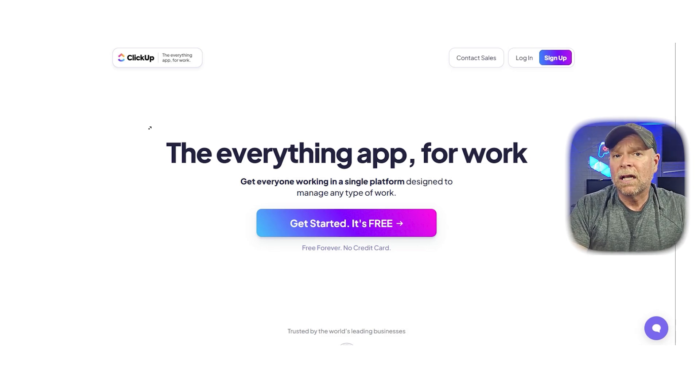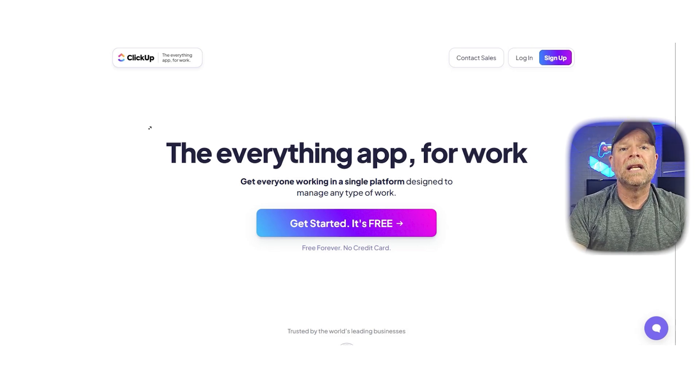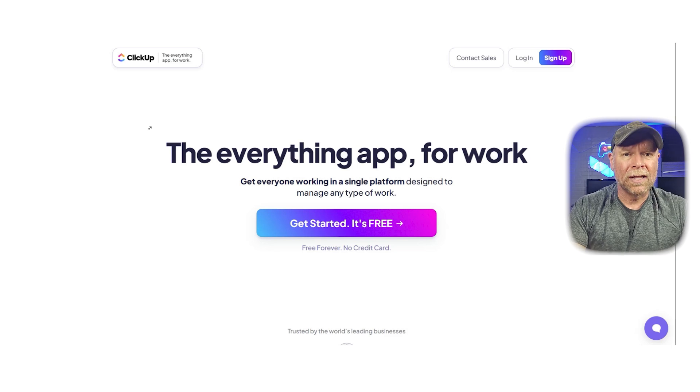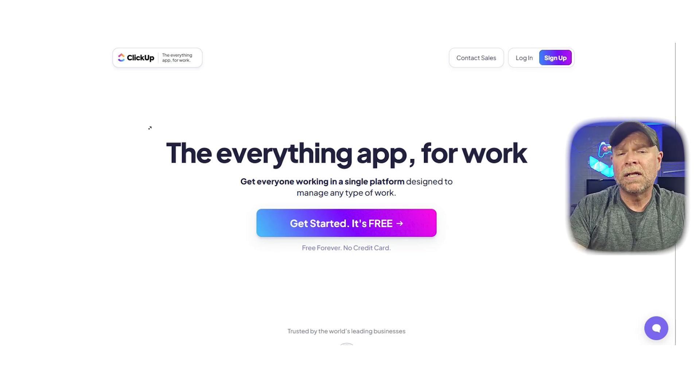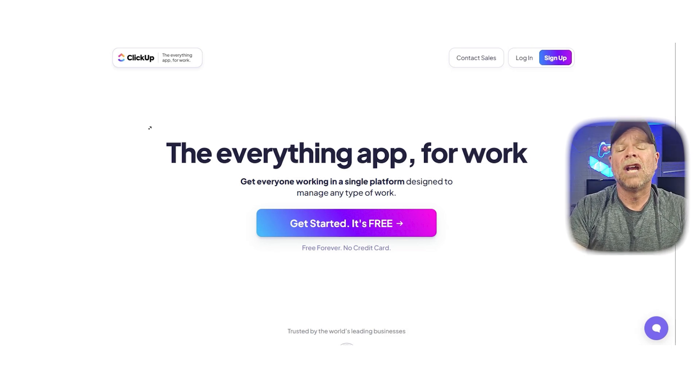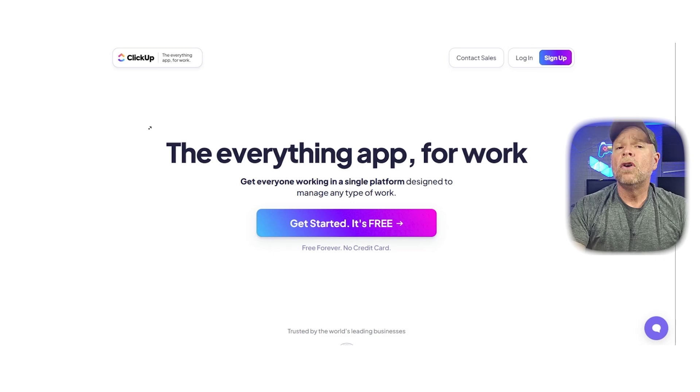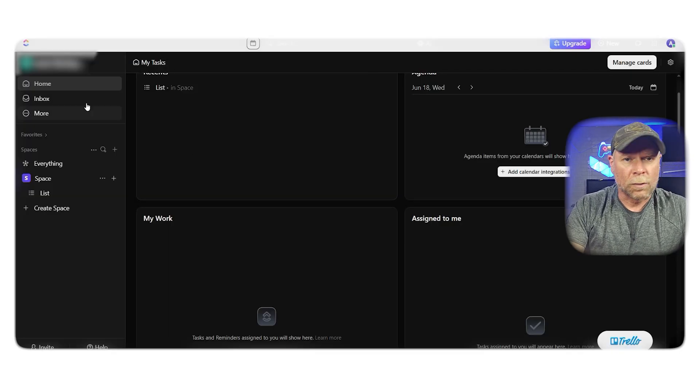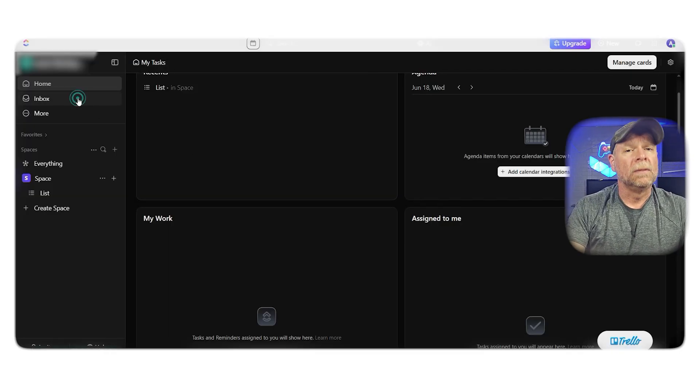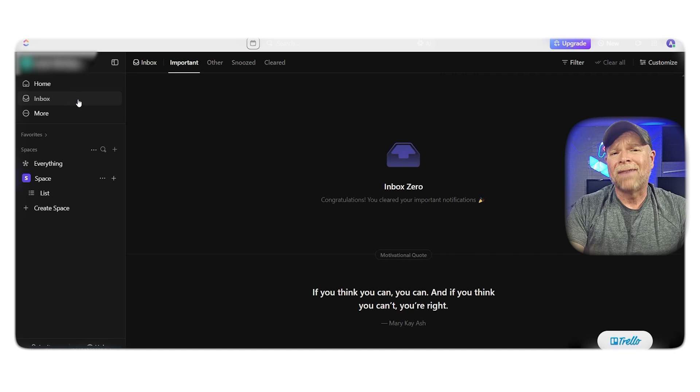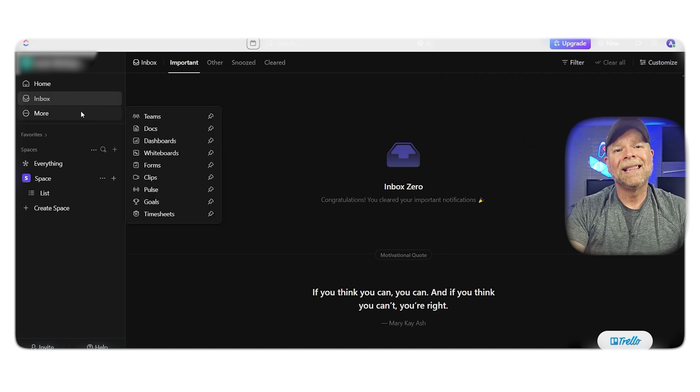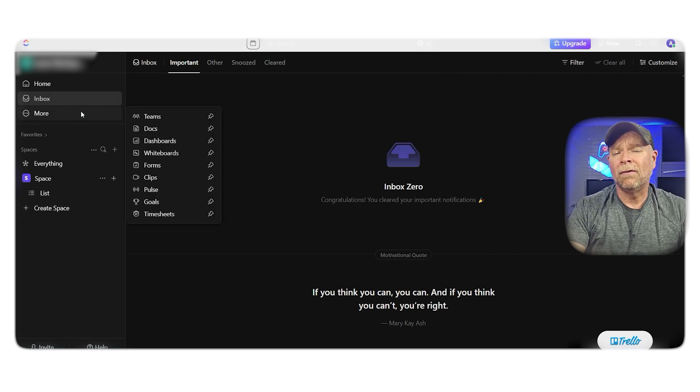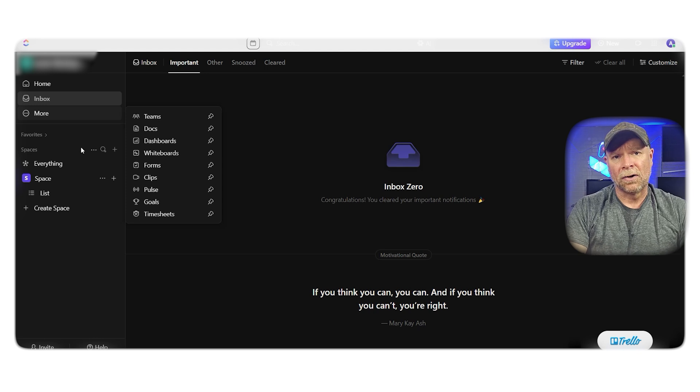One of ClickUp's standout features is the everything view, which lets you see tasks from across your entire workspace. No matter if you're managing multiple clients, departments, or you just have a lot of projects in motion, this bird's eye view can be a game-changer.